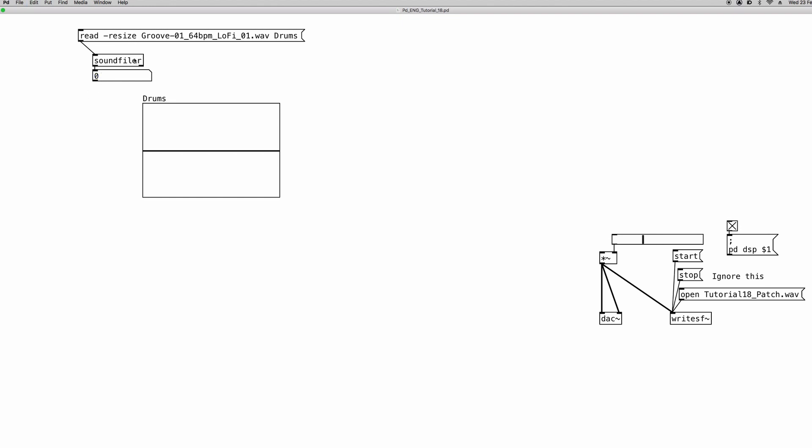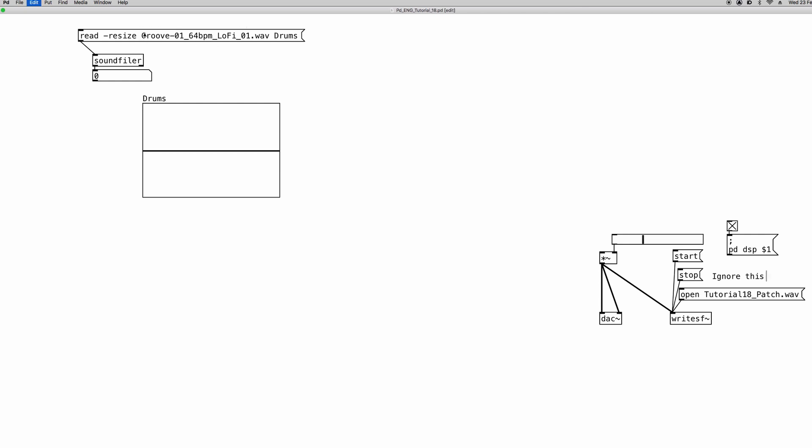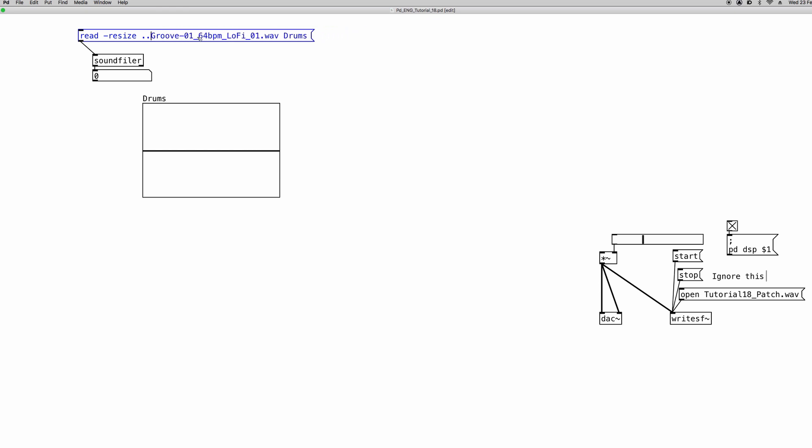Remember one thing. In order for this mechanism to work without any specification but just writing the name of the file, you have to save the patch and have the file in the same folder. Otherwise you have to specify the path in your hard drive. And you can do this by clicking here and writing two dots and a backslash and then eventually the folder name where your audio file is located.